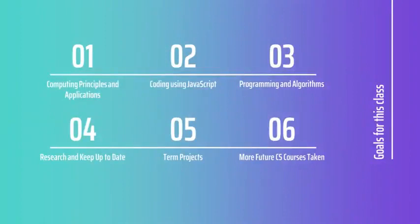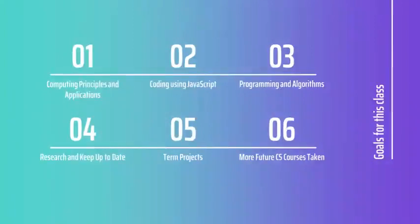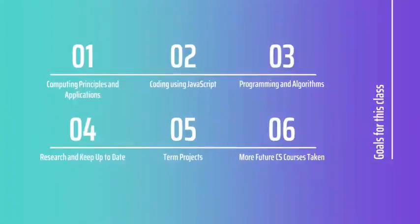In this course, we'll also be researching and finding articles to help us keep up-to-date with what's happening in the computing world. And we'll also be doing meaningful term projects that will test your creativity and your understanding of computer science throughout the school year.